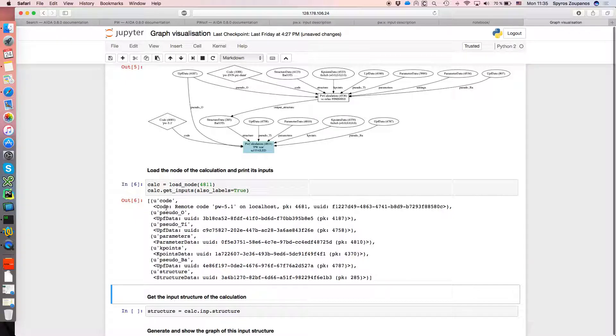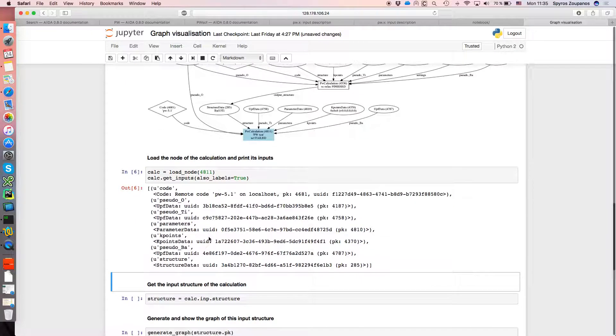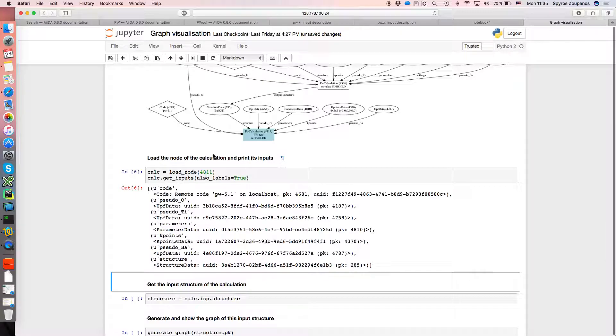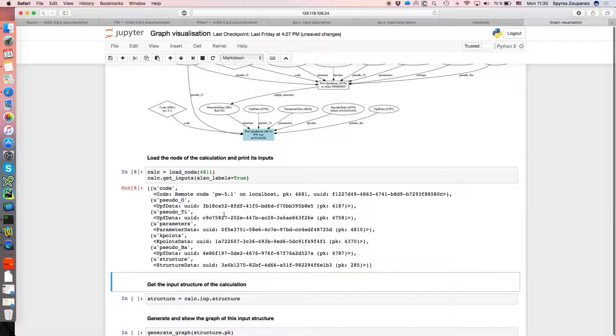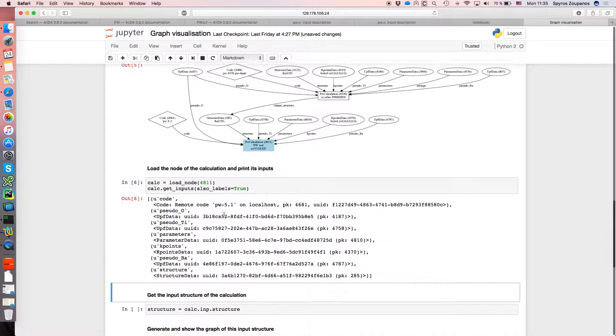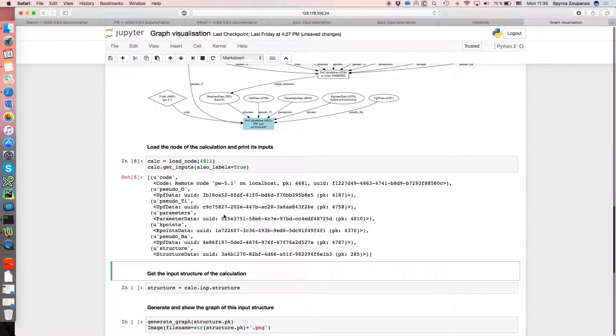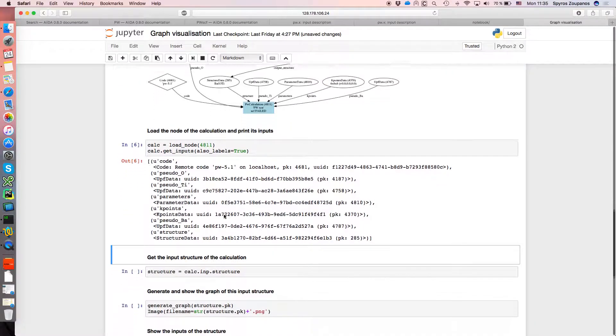So that shows us basically a list which contains tuples of the label. You can see the labels in the image. And we're just printing the PKs or the UUIDs of the individual nodes, and you can see the two correspond, the image and the inputs that we've loaded here.